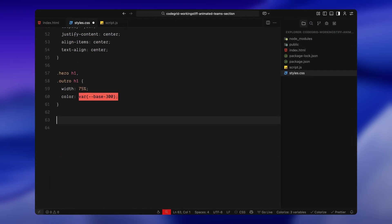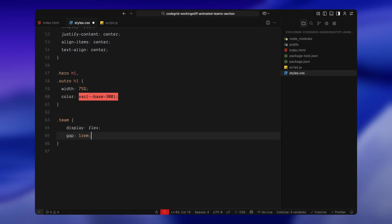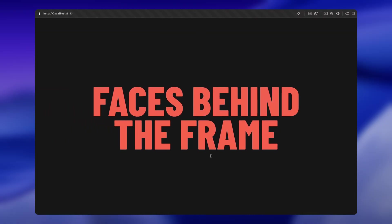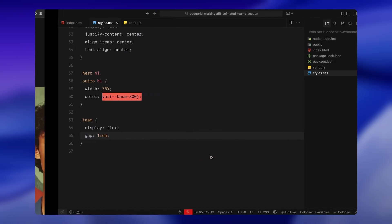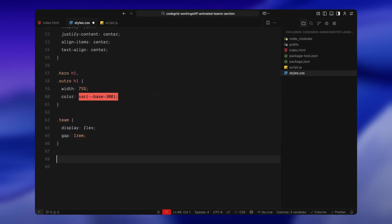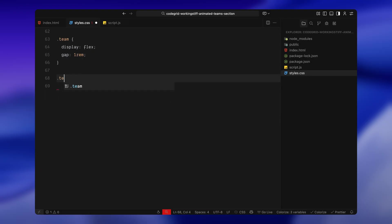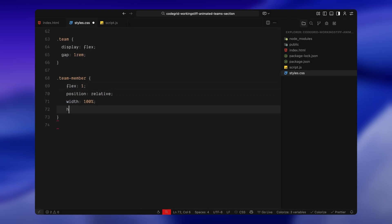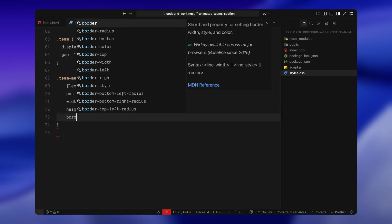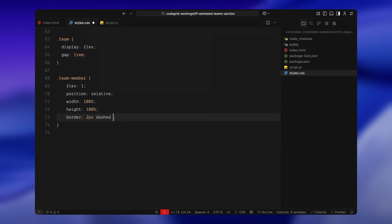Now let's move on to the team section. We're displaying it as a flex layout, so all three team members sit side by side with some space between them. Each member takes up equal space, has rounded corners, and gets a subtle dashed border. This acts as the placeholder zone where the card will eventually slide in.